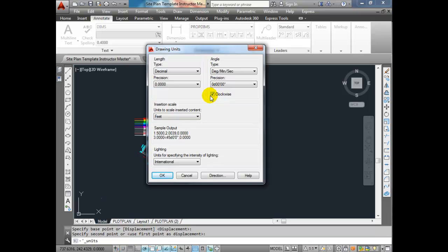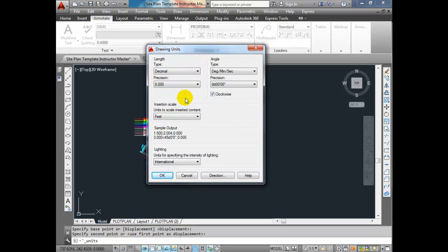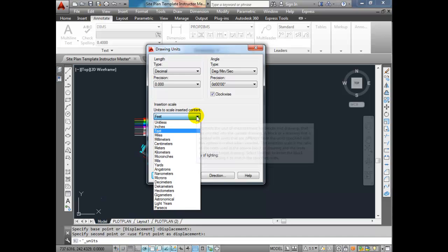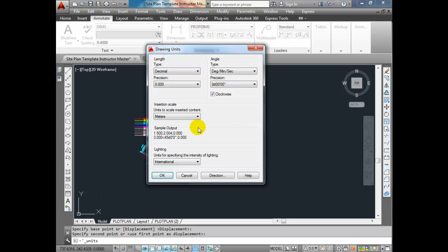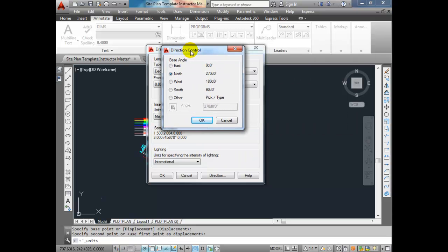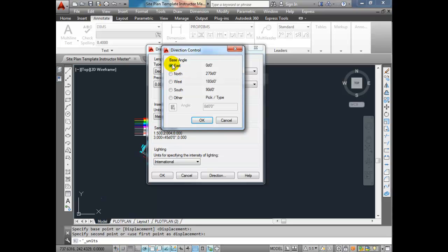Make sure that Clockwise is ticked on as well. For length, I prefer a precision of three decimal places, and make sure it's set to decimal. The units to scale inserted content — let's move that to meters. And the last thing to check is the direction. Under Direction Control, this tells us where the base angle is located — we want that to be north. You'll have to change it because the AutoCAD default is east.